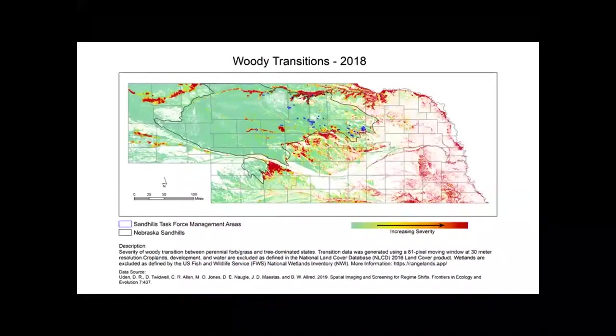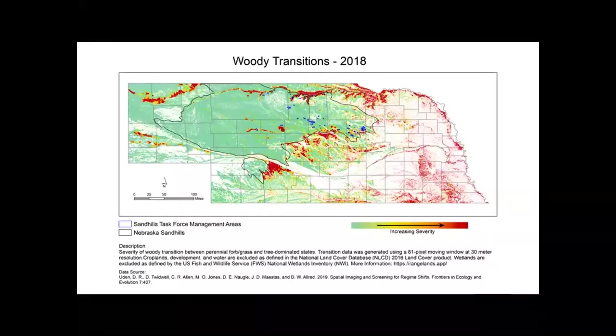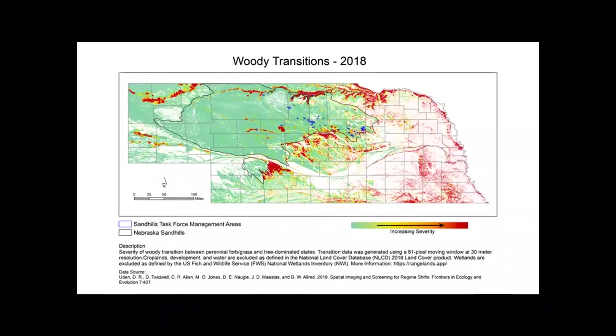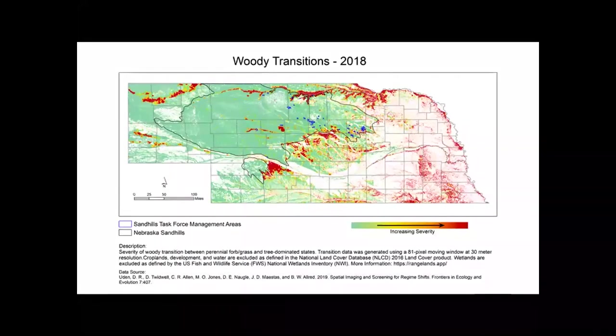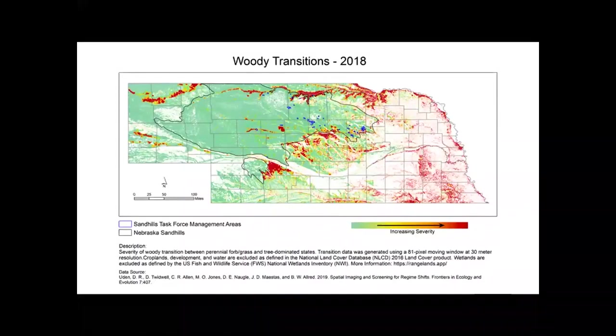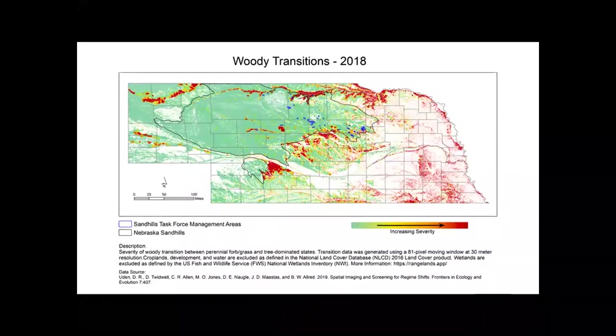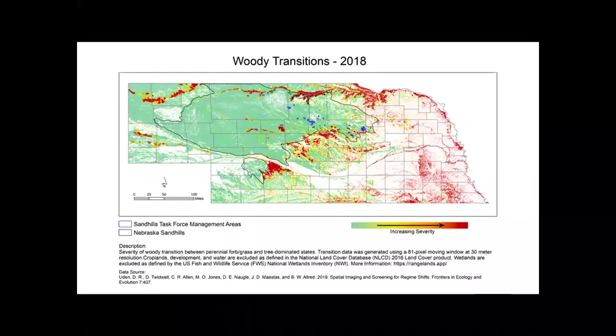We've also looked at management data for the Sandhills Task Force. These are primarily tree removal projects. And what we see here for the first time is a management program that's ahead of the biome line. Everything else we've seen has been by and large in the red, in the woody biome. What we see here is one of the first examples where we're out in front of the line doing more proactive, preventative management before that biome line has gotten here.